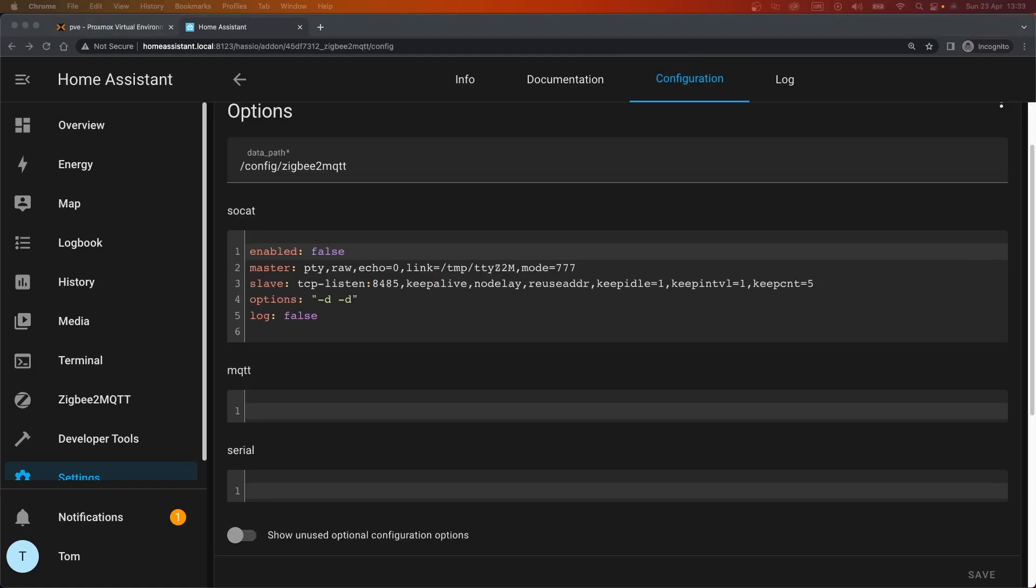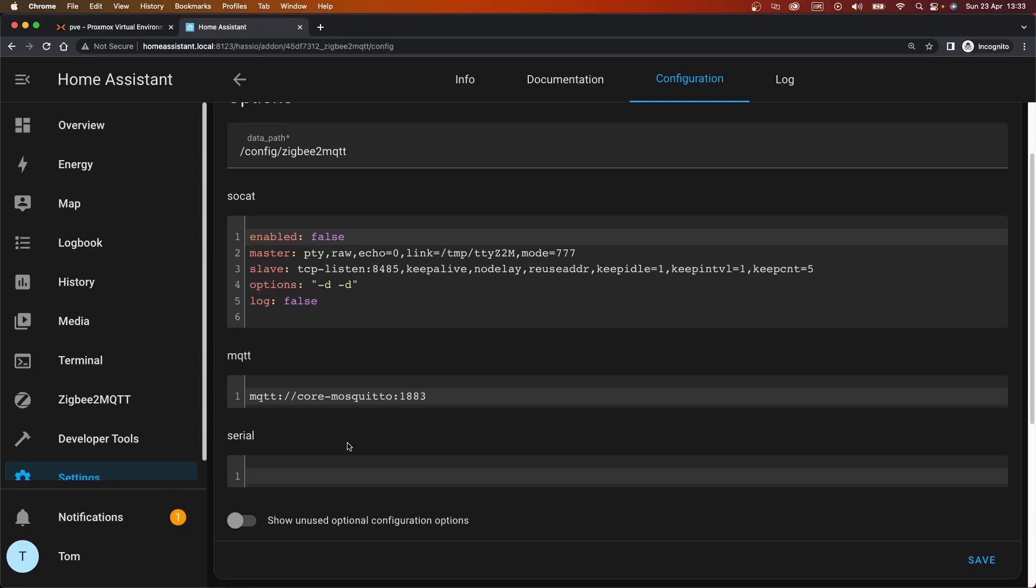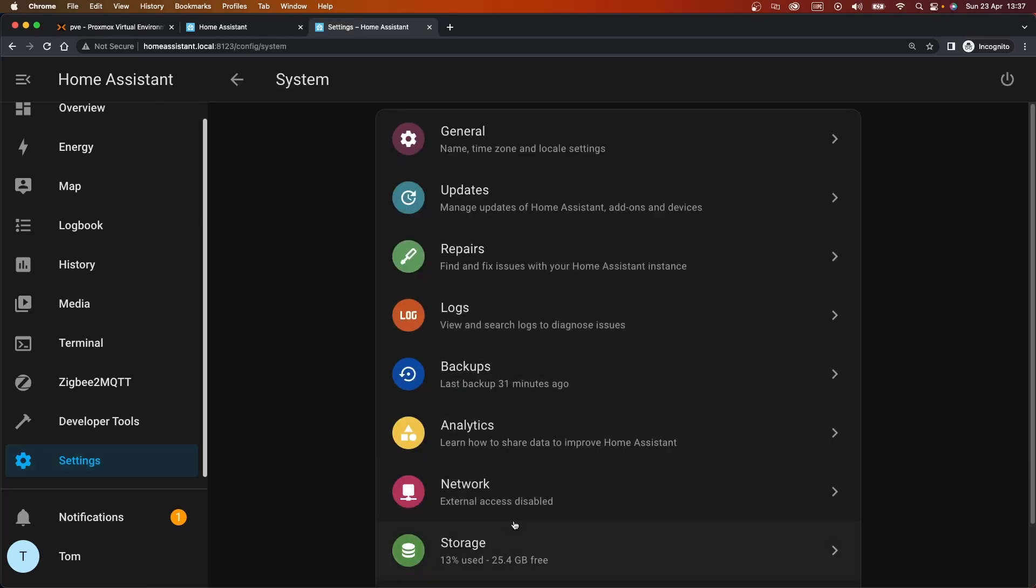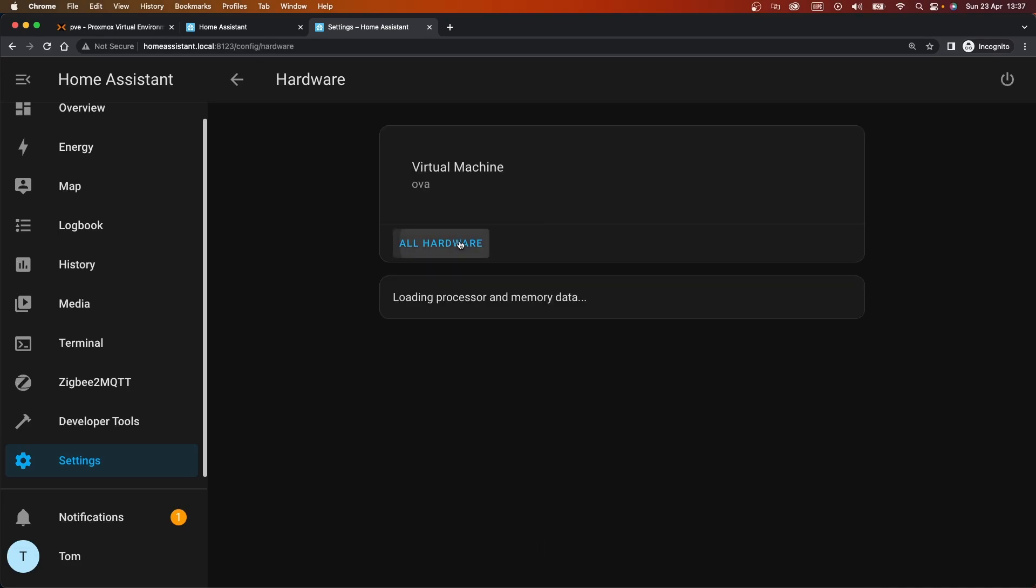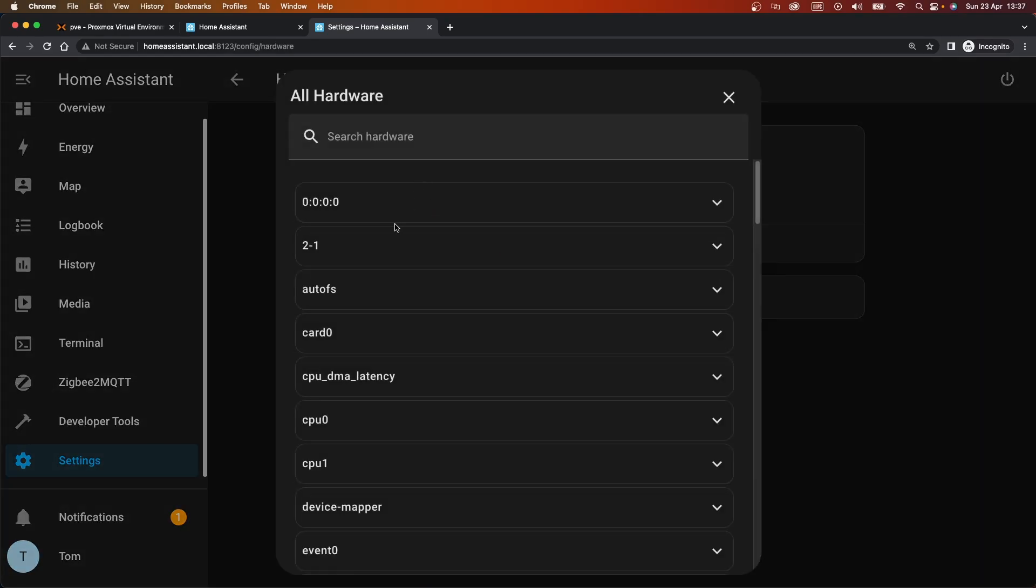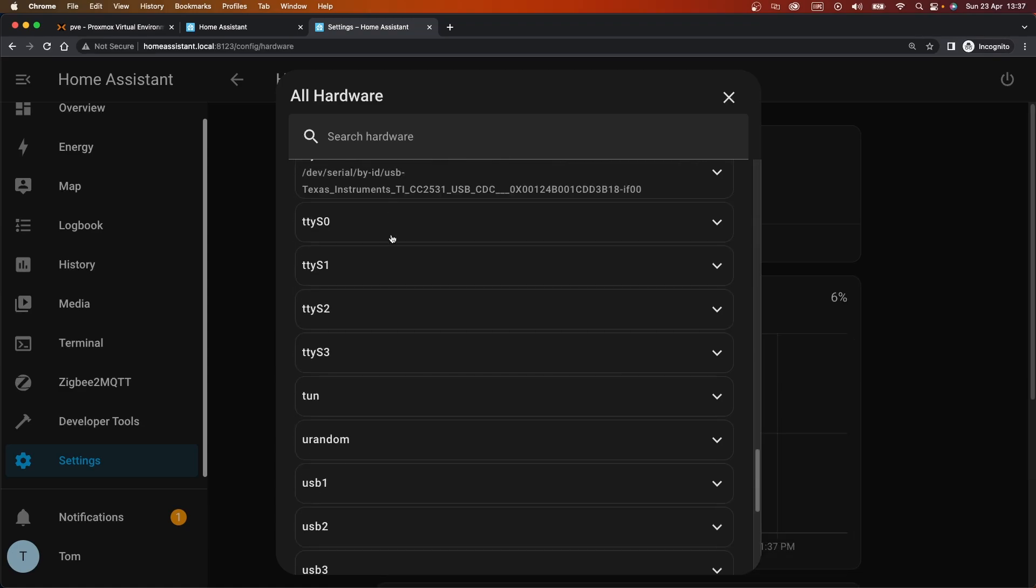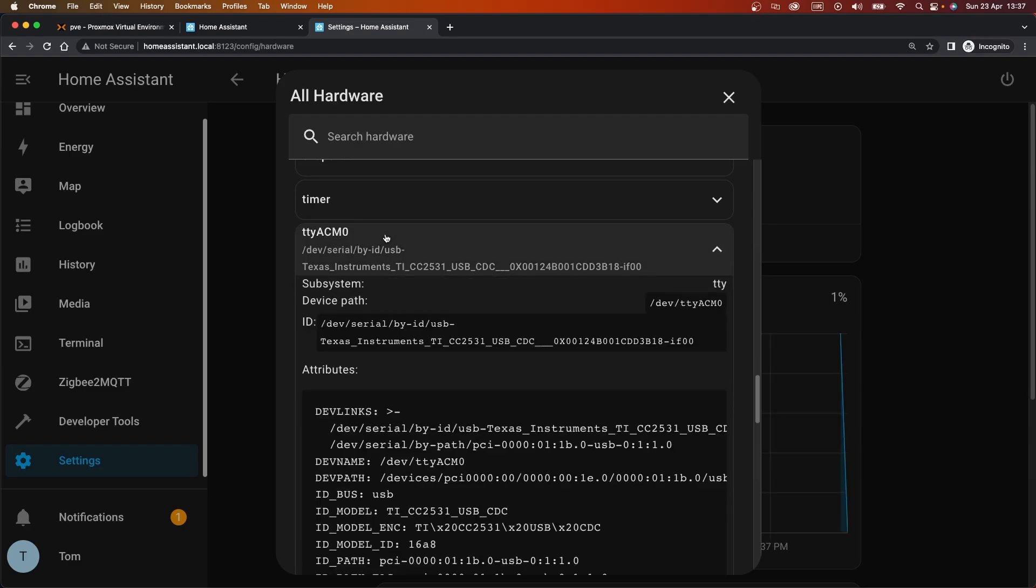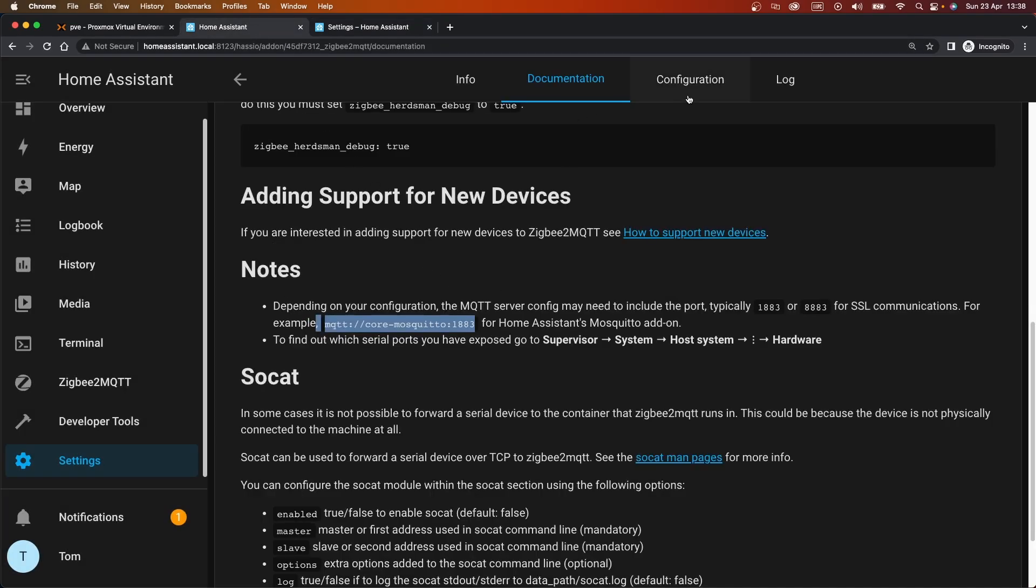I think configuration-wise, what we need is the MQTT broker. It's going to be this, so called mosquito. Mosquito should be what the mosquito broker's called. And then we need to find the address of the path to our serial device. Which is system, hardware, all hardware, and this should tell us our serial port. So TTY ACM0, but it's exposed as this. Of course it is. Weirdly, that's the device path, but this is the ID. And I think actually maybe it wants the ID, so let's try that.